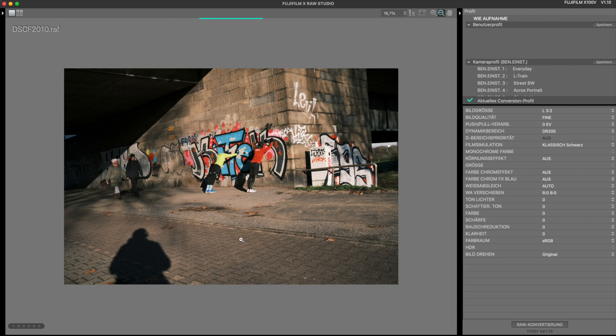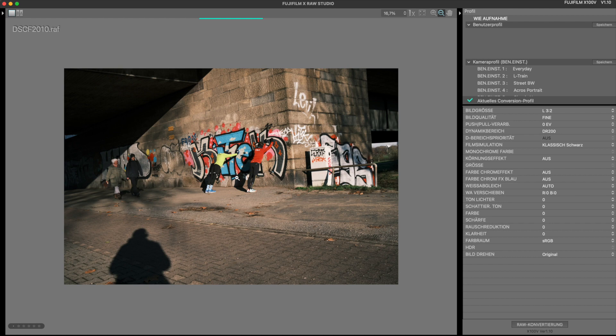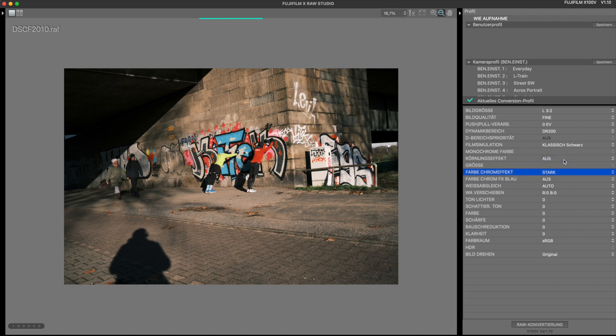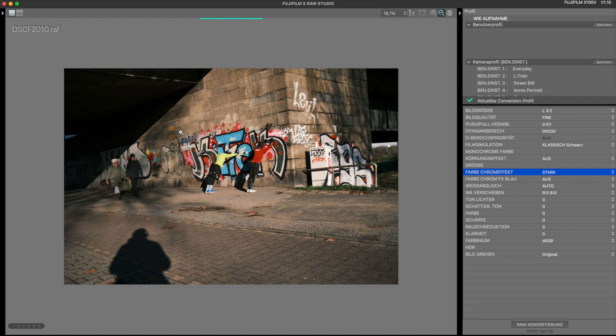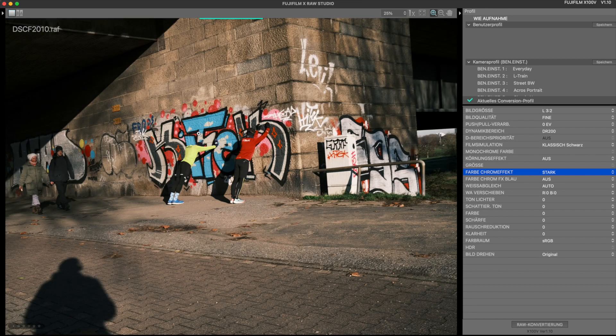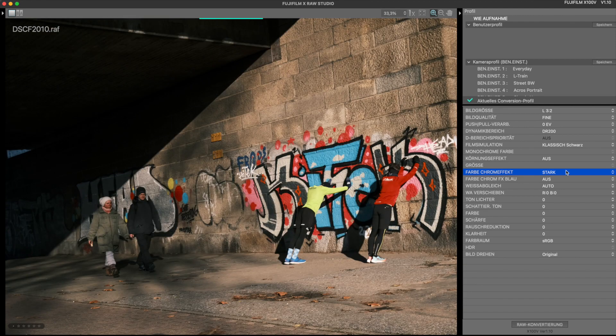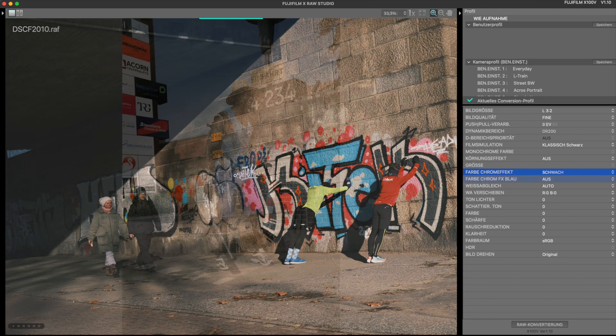For example, this picture of these two sporty guys doing stretching exercises under a bridge. Now, pay particular attention to the clothes and the graffitis on the walls. I now set the color chrome effect directly to strong again from off and then you see that especially the strongly saturated colors such as red and orange of the signs here are clearly darkened and thus emphasized. If I take weak, of course, the effect is not that strong again.